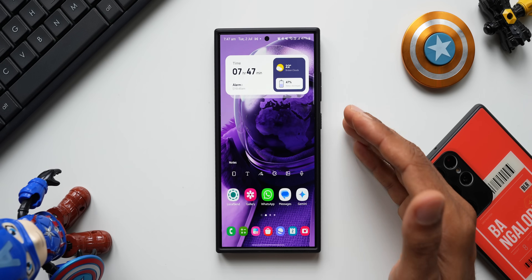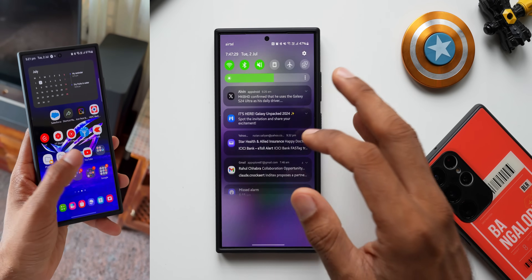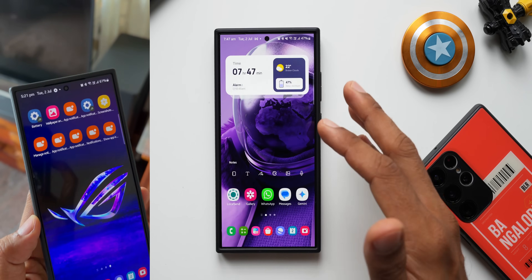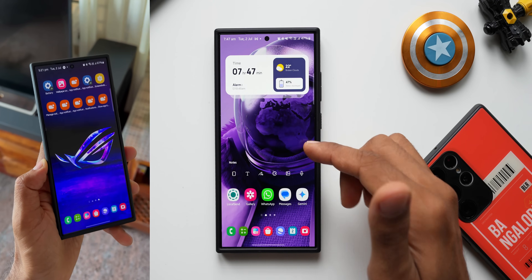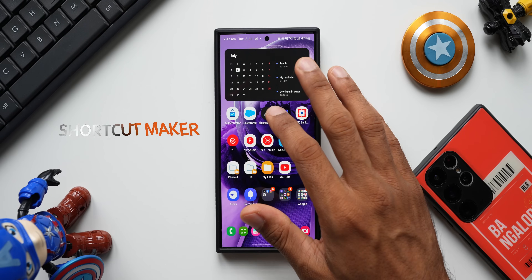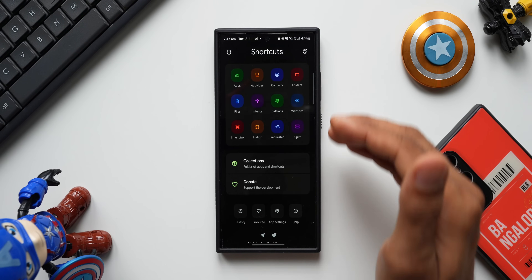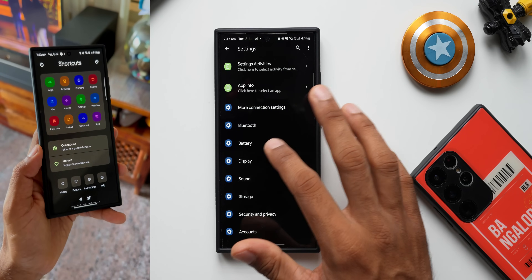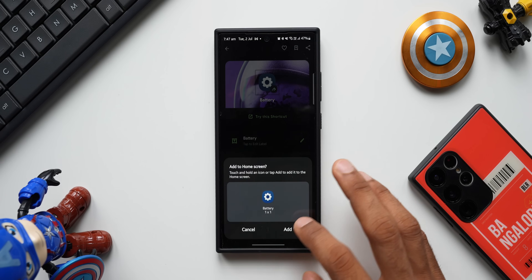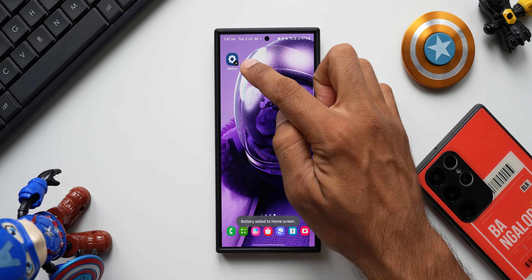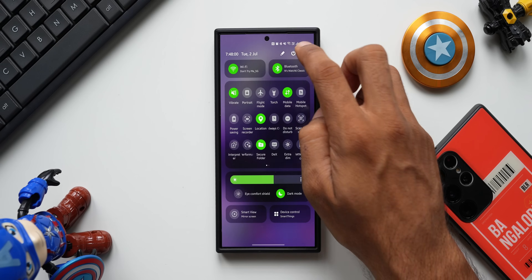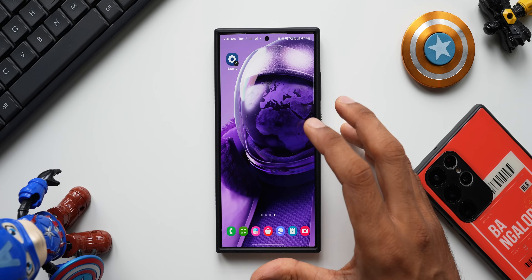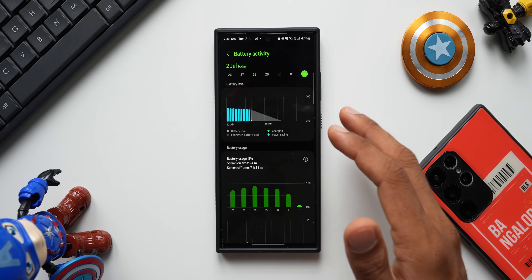Some time ago on Samsung Galaxy phones we could set shortcuts for any of the options from the settings menu on the home screen, so that we can get direct access for any setting right from the home screen. That was possible through a third-party application called Shortcut Maker. For example, I can create a shortcut for battery and add it on the home screen — I don't have to go to settings and search for battery settings, I can directly access battery right from the home screen.